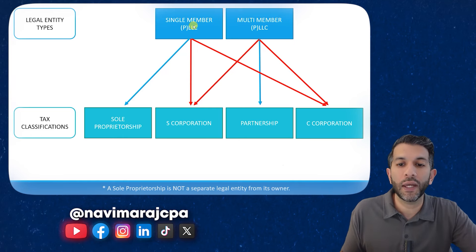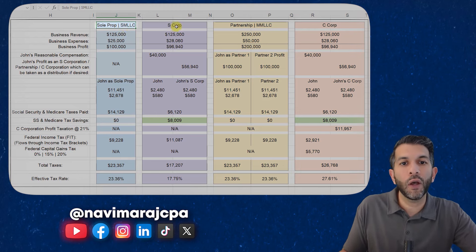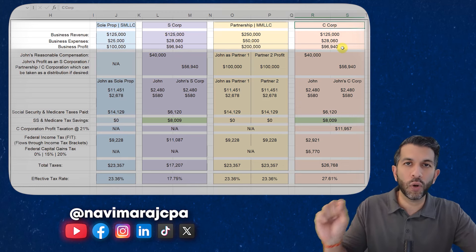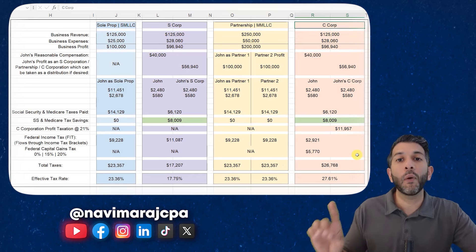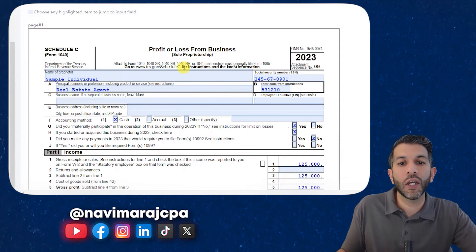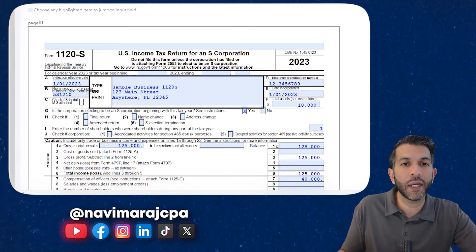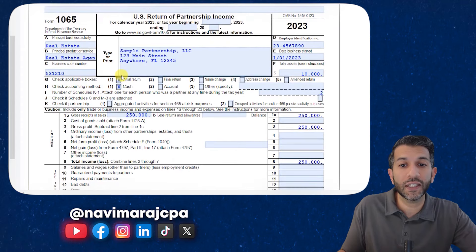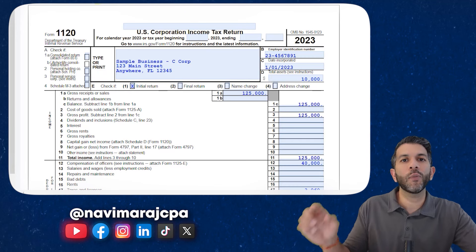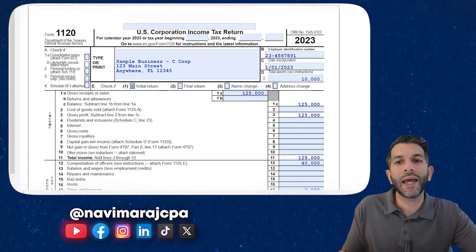Let me show you this a different way. I've created a spreadsheet showing scenarios where you have an LLC taxed as a sole proprietorship, S-Corporation, partnership, or C-Corporation, and you earn roughly $100,000 of profit in each. I'm also going to do something I've never done in one of my videos before — show you how this works with the actual tax returns: the Schedule C for the sole proprietor, the 1120S for the S-Corporation, the 1065 for the partnership, and the 1120 for the C-Corporation.